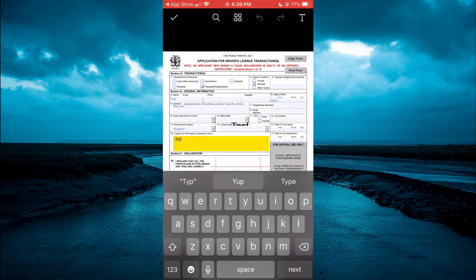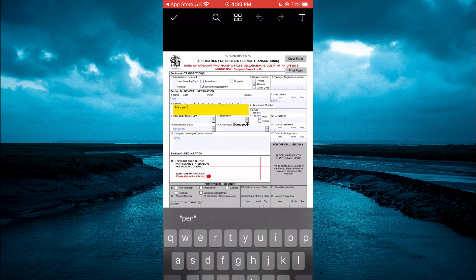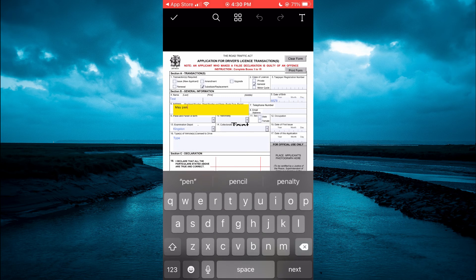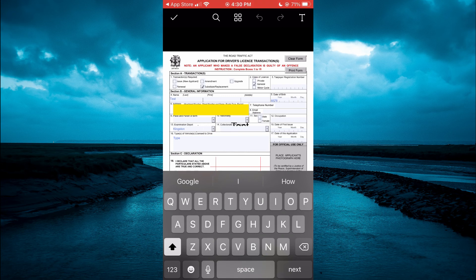And you can type in whatever you would like. Or you can remove certain things. Then you'll tap on the sticky in the top left hand corner to save it.